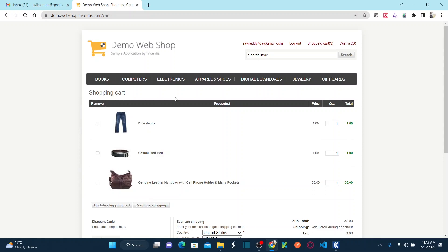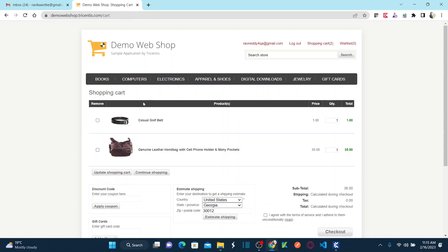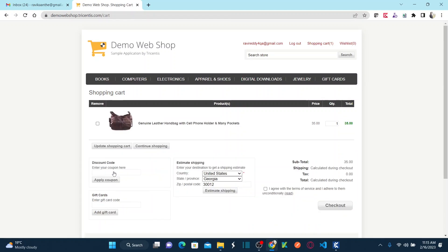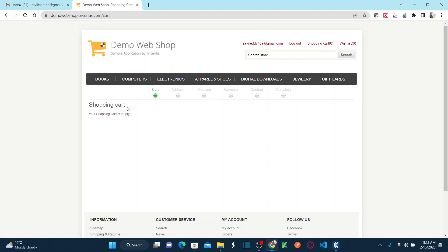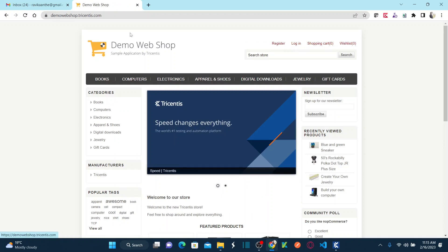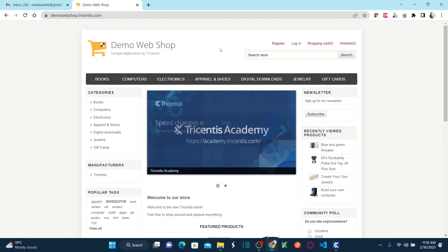I need to empty the shopping cart: check if an item exists, click on Update Shopping Cart to remove it. Then check again — if another item is found, check it and click Update Shopping Cart again. Repeat this until no items remain, then click Logout, wait until the Login link appears, and close the browser. That's the scenario we need to automate.